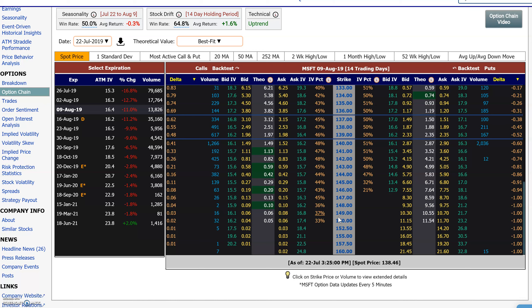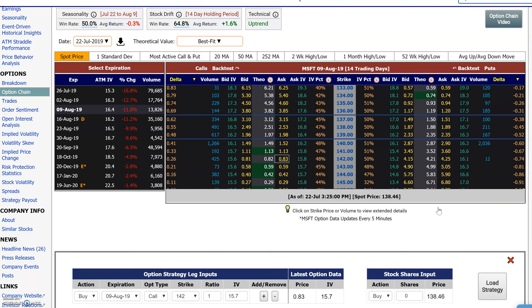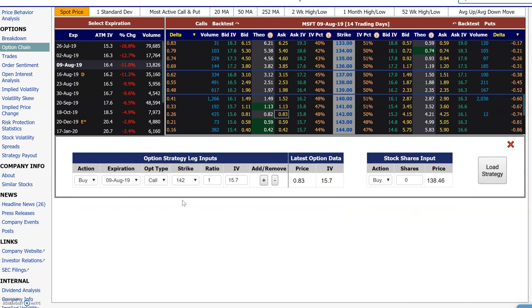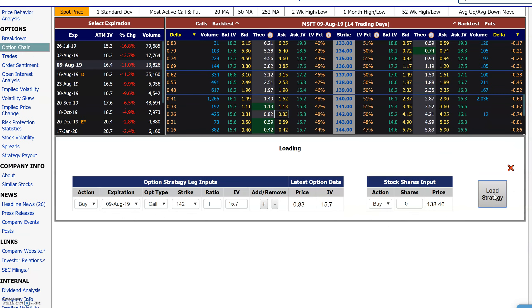To make it easier, I'm just going to pick one option. I went here to the Microsoft Options Chain, 14 days to go, and let's do an out-of-the-money option. Right now Microsoft was $138.46. In this example, we'll use the 142 call. I'm going to click on the ask side of the market, and this pops open the option that we're buying.